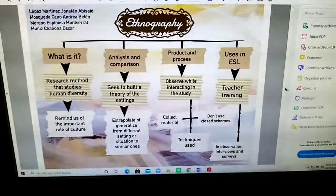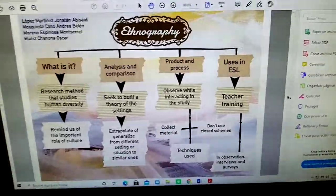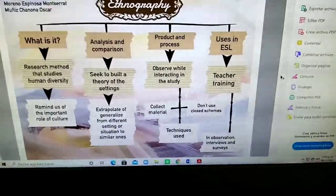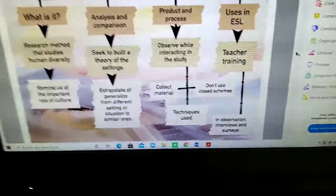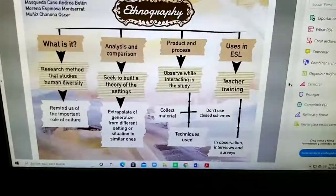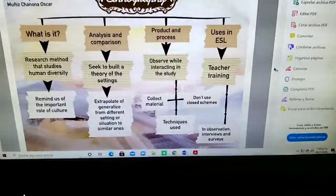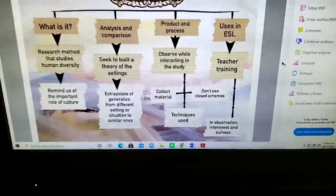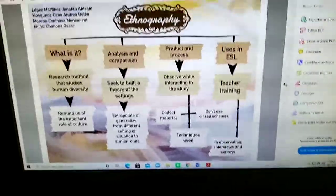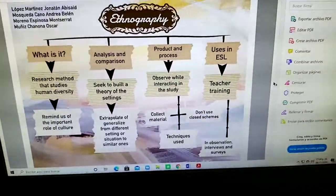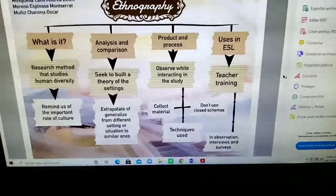Where it says product and process: you observe while interacting in the study, collect material, and don't use closed schemes. As an ethnographer or observer, you have to collect enough material and remain open, because there are a lot of things going on when you're doing ethnographic focused observation. You have to use different techniques, not just a single one.